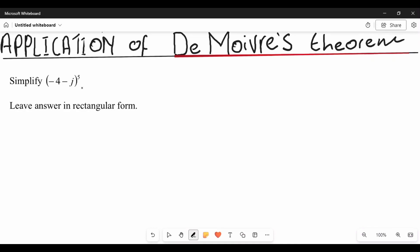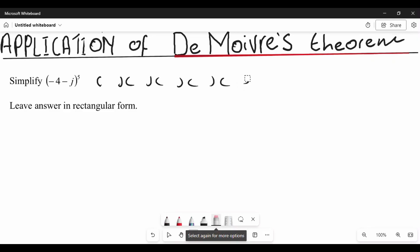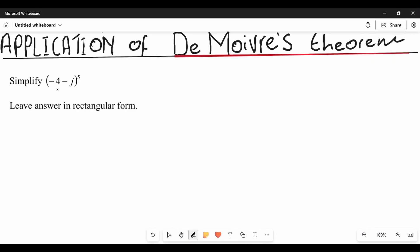There are two ways to solve this problem. One way is you can expand this five times and start multiplying each bracket until you remove all the brackets, but this is way too long so I wouldn't advise that method. The other method is to convert this complex number into polar form, because this is a rectangular form.